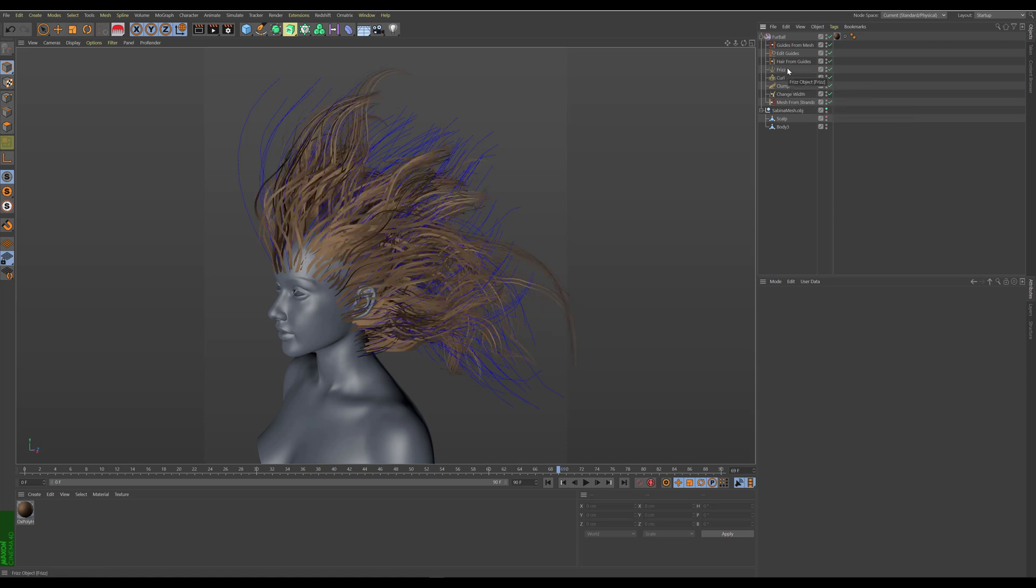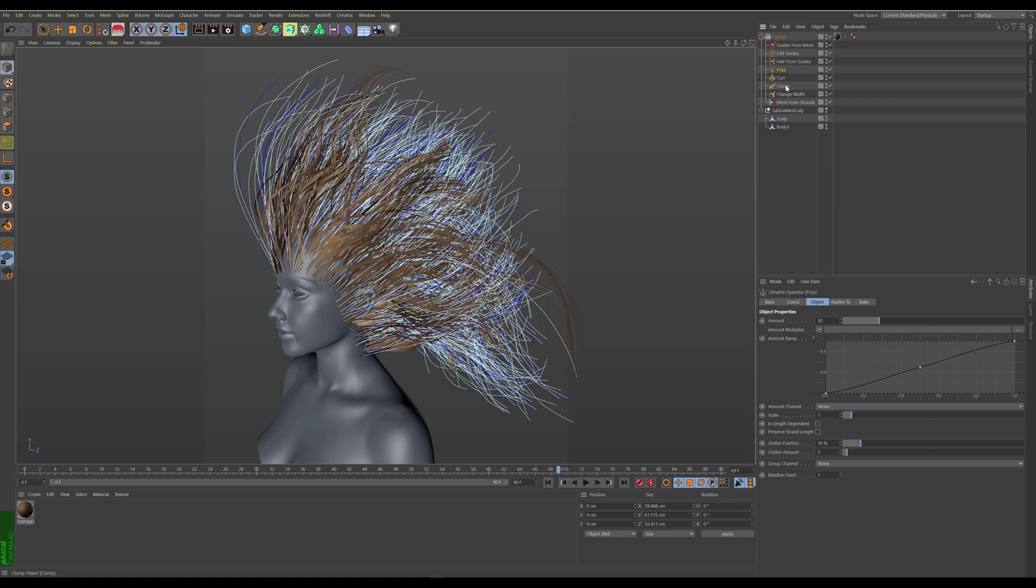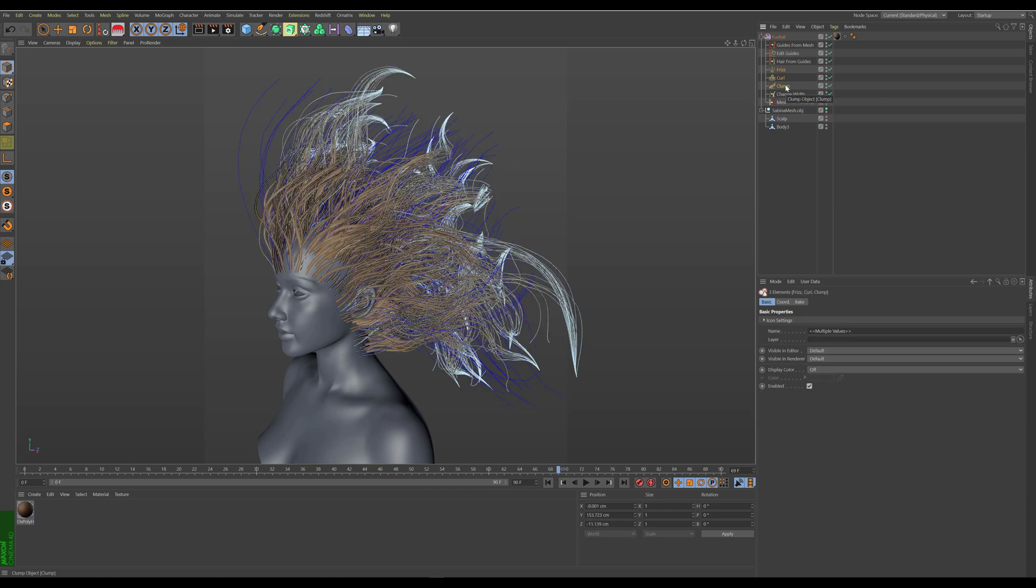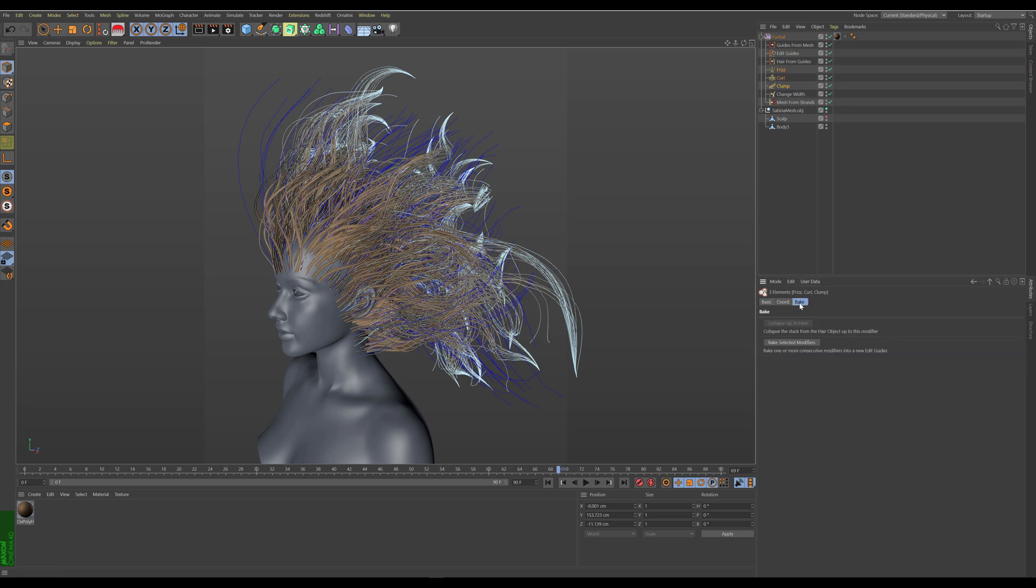So if I wanted, for example, to take the frizz, curl, and clump and bake them down into a single edit guides operator, I would have to select those three operators, go into the bake tab, and inside the bake tab we have the bake selected modifiers option.